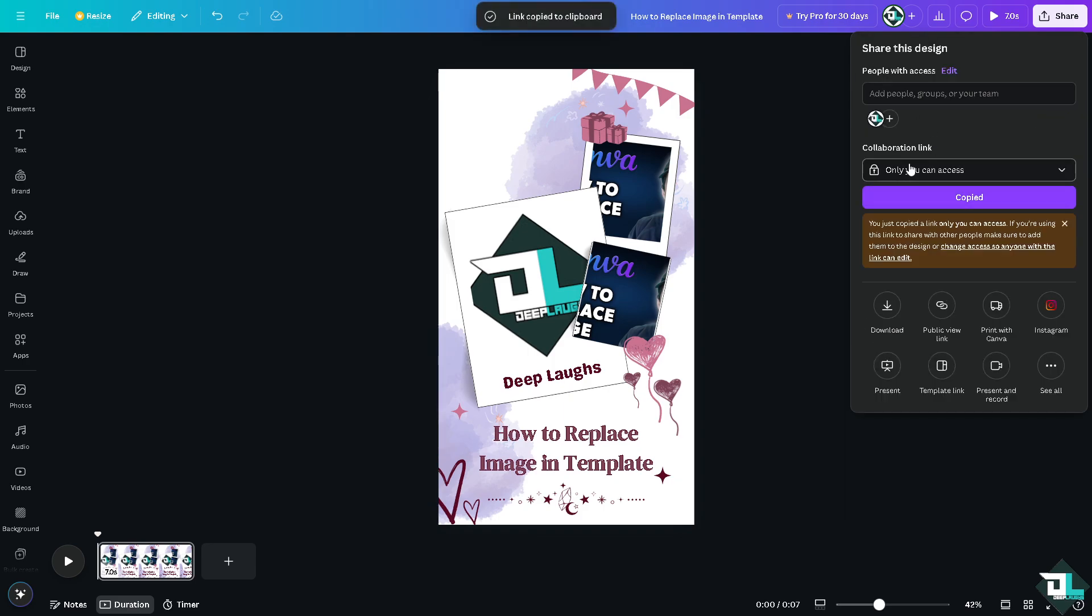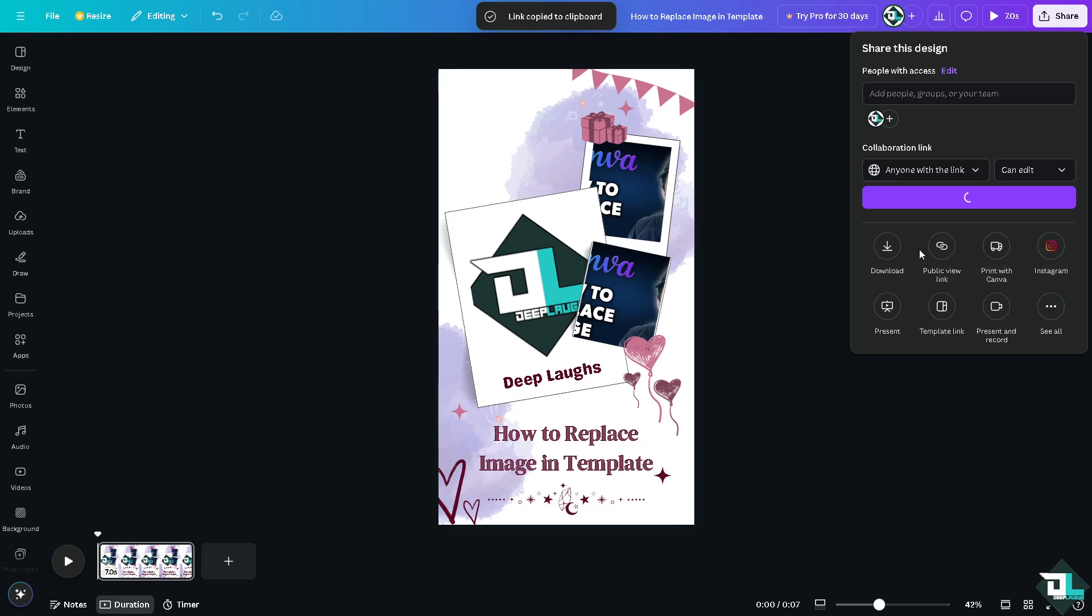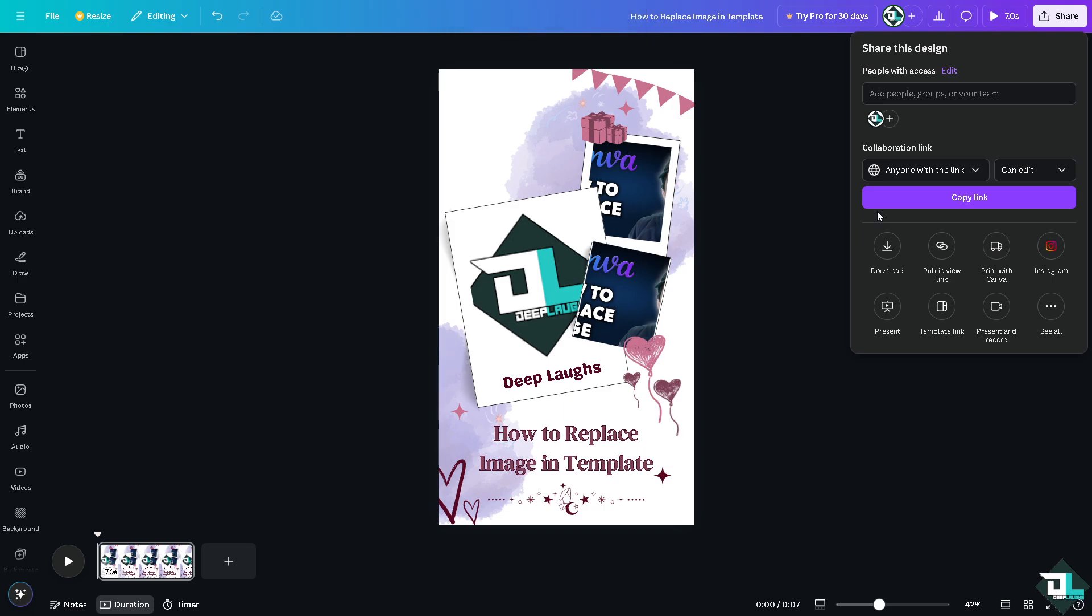On the collaboration link, you might want to click on the anyone with the link right here. All right, you can share this to your client, to your boss, to your team members, or if you're working with multiple freelancers and collaborators, you're welcome to do that.